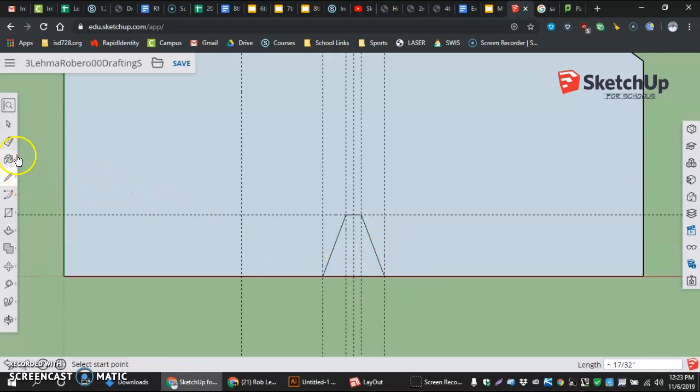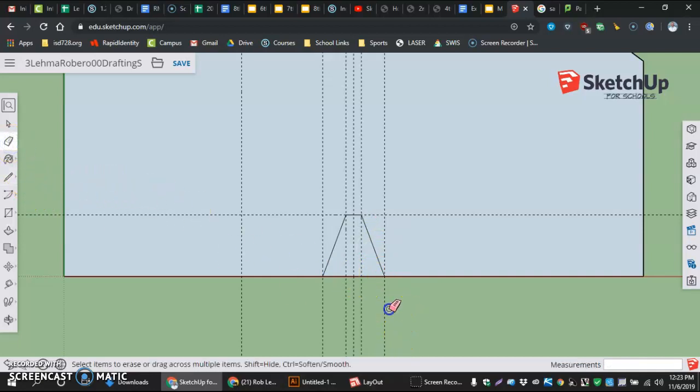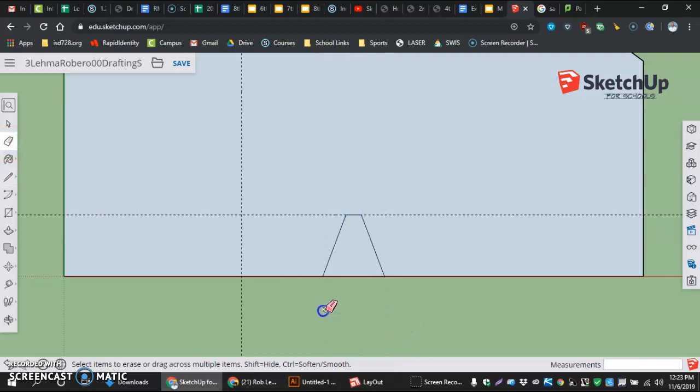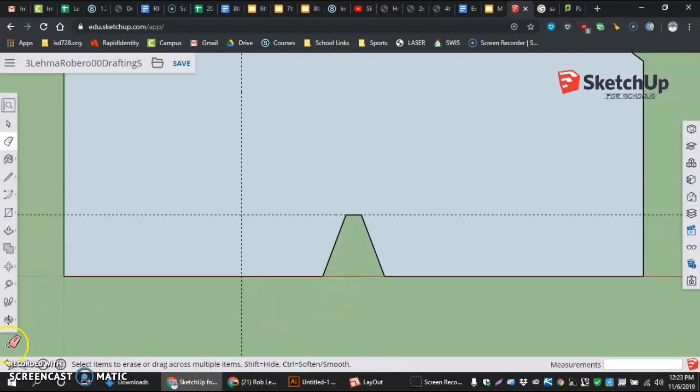And now I'm ready to use my eraser tool. I don't need these guidelines anymore, and I don't need this bottom portion of that tooth. Hope this helps. Thanks for watching.